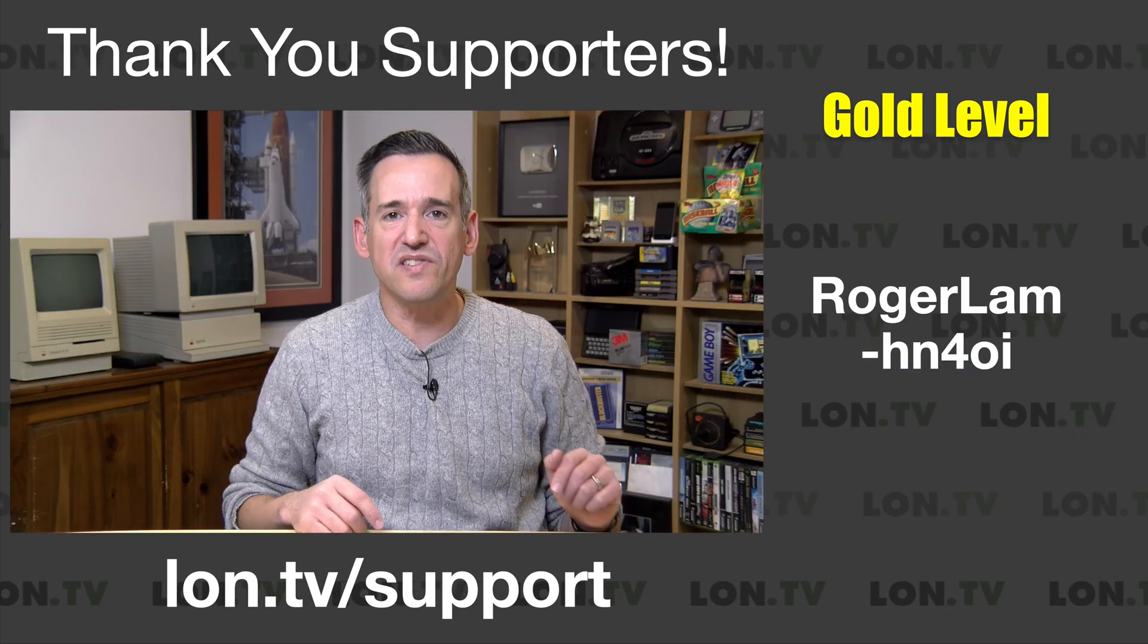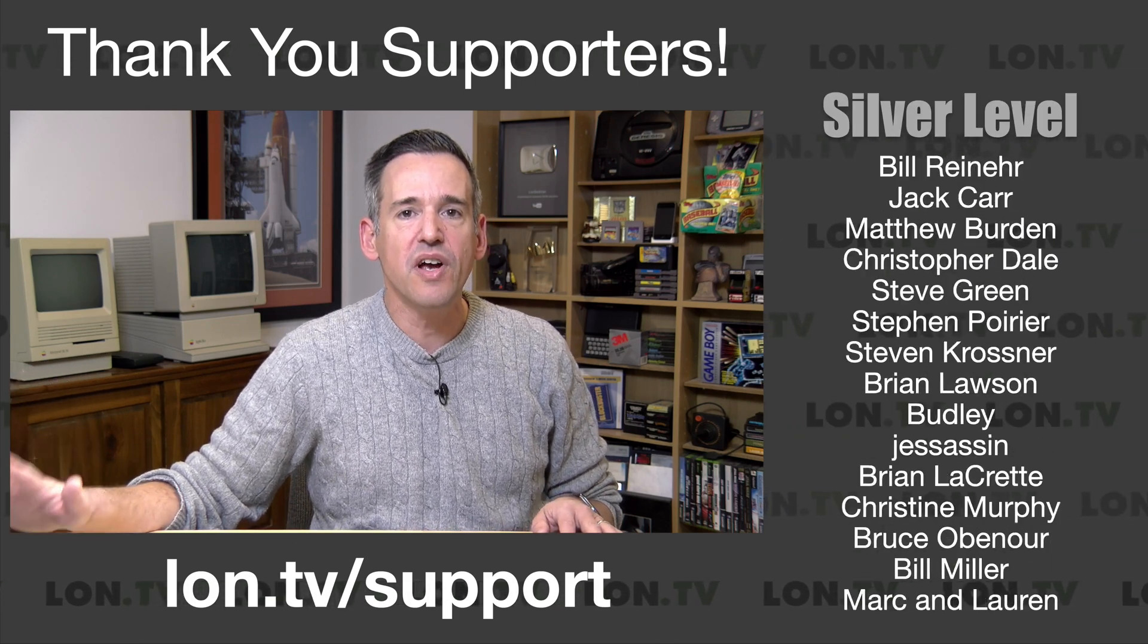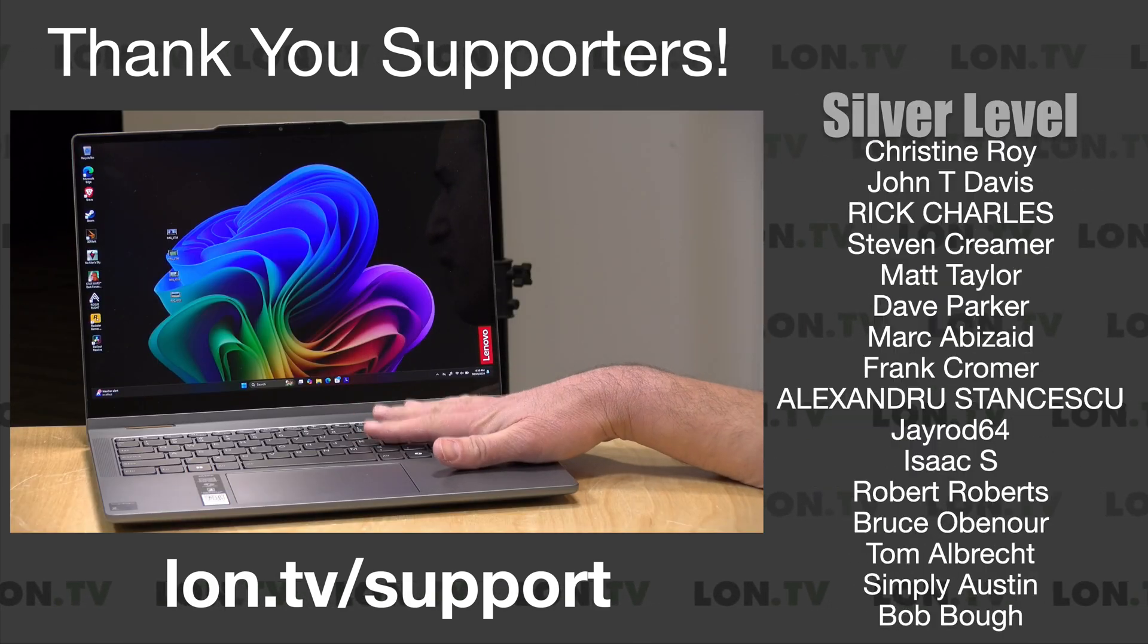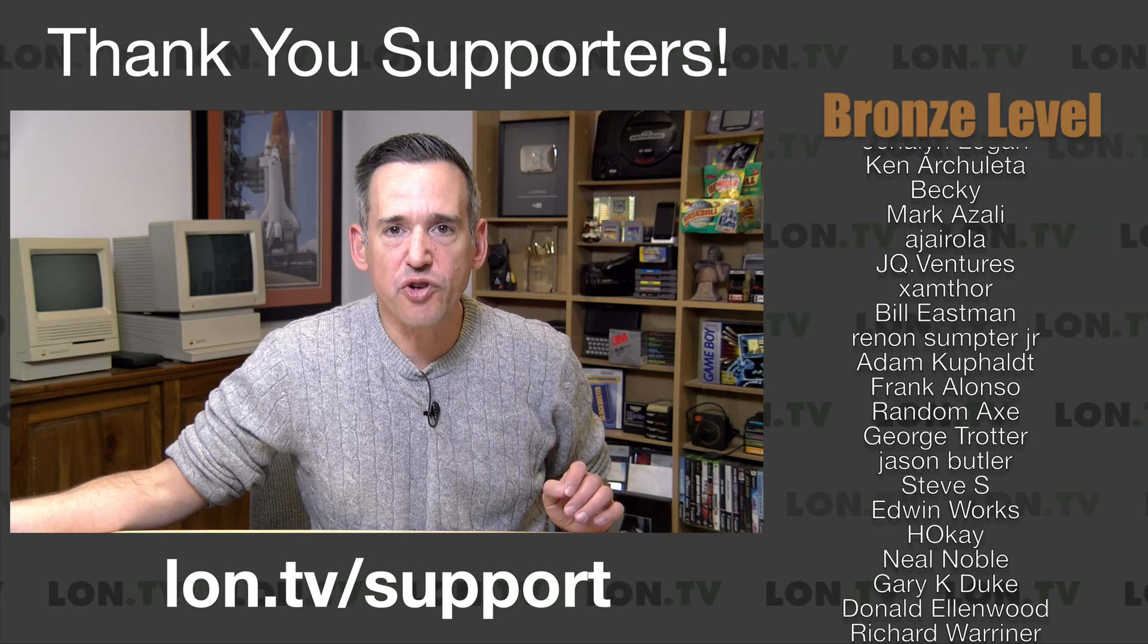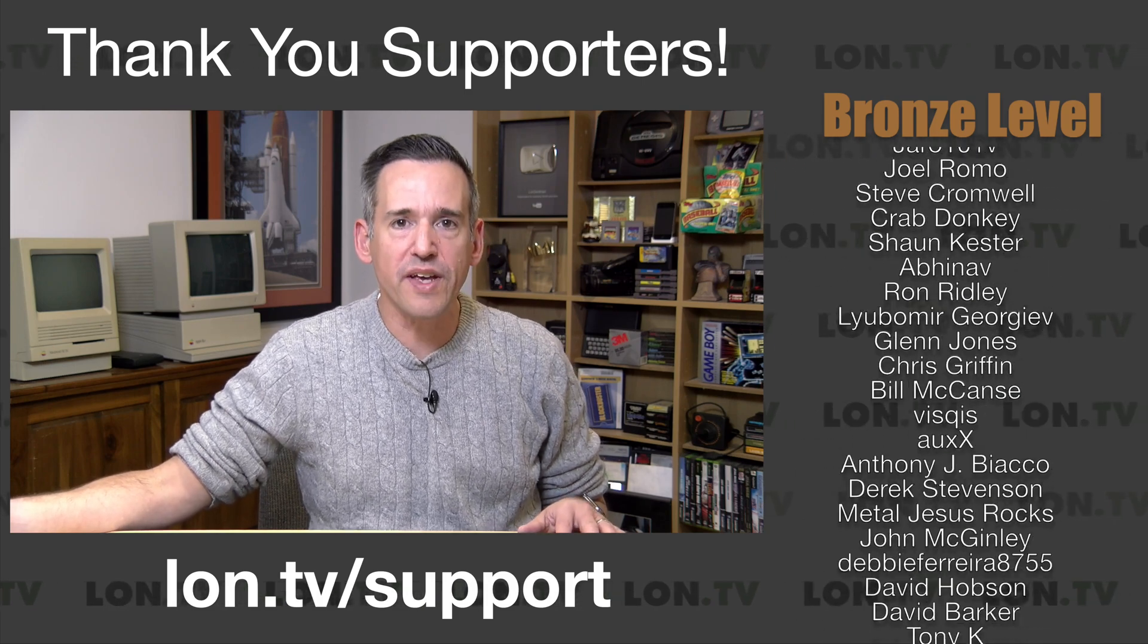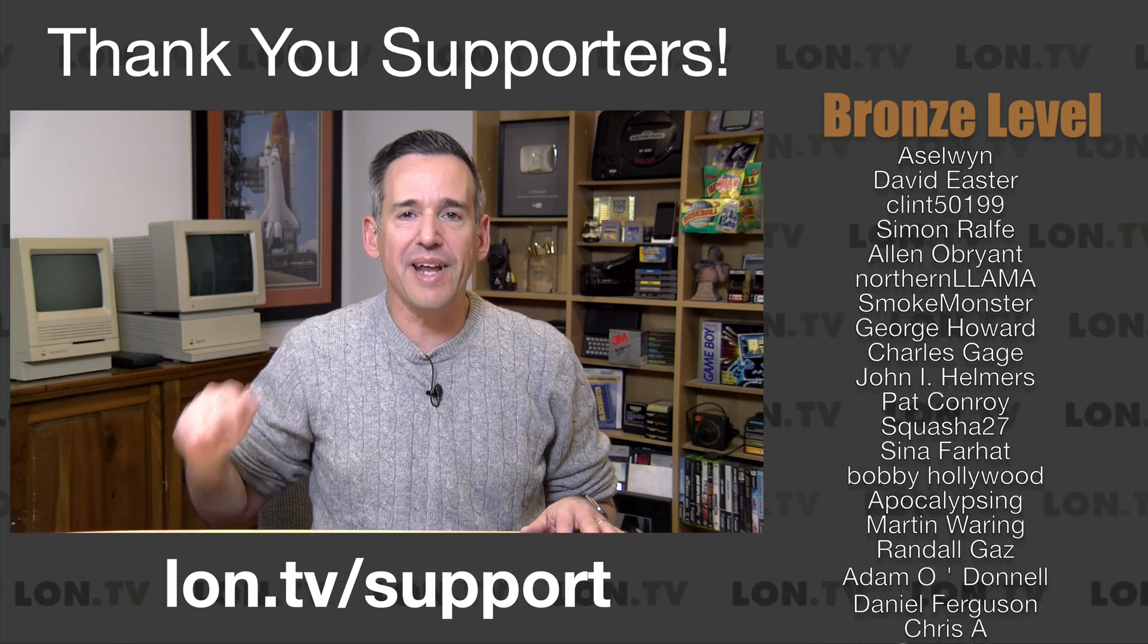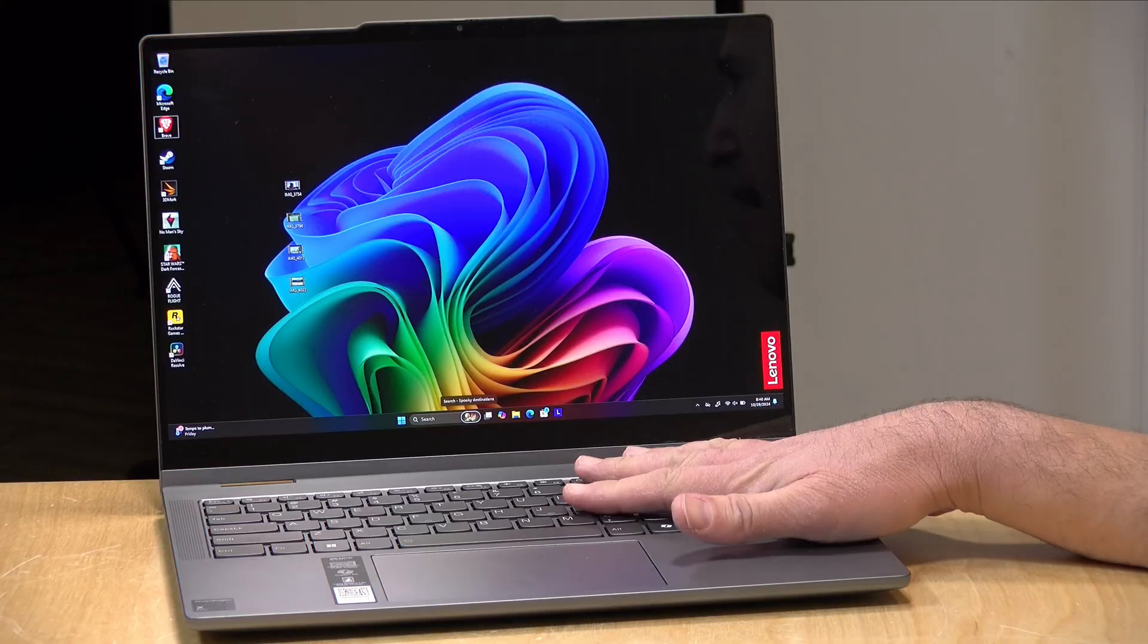I do want to let you know in the interest of full disclosure that this is on loan from Lenovo. So when we're done with this it goes back to them. All the opinions you're about to hear are my own and no one has reviewed or approved this review before it was uploaded. So let's get into it now and see what this ARM-based Windows laptop is all about.